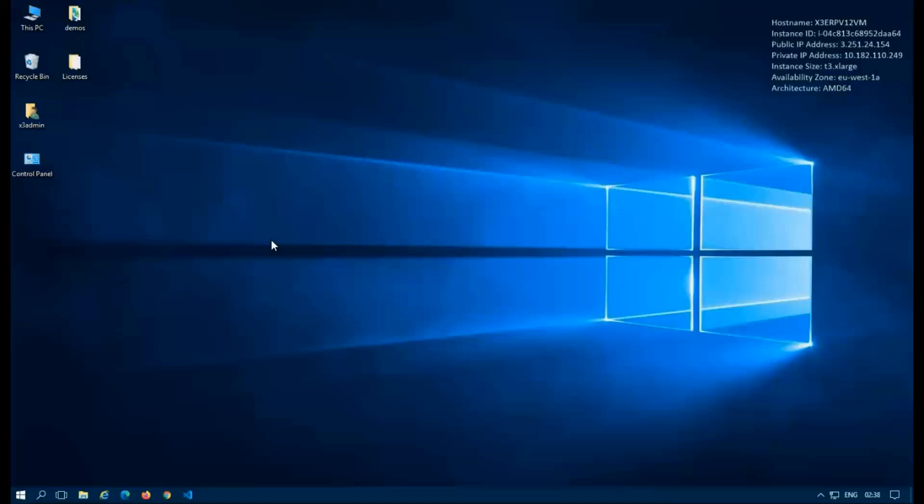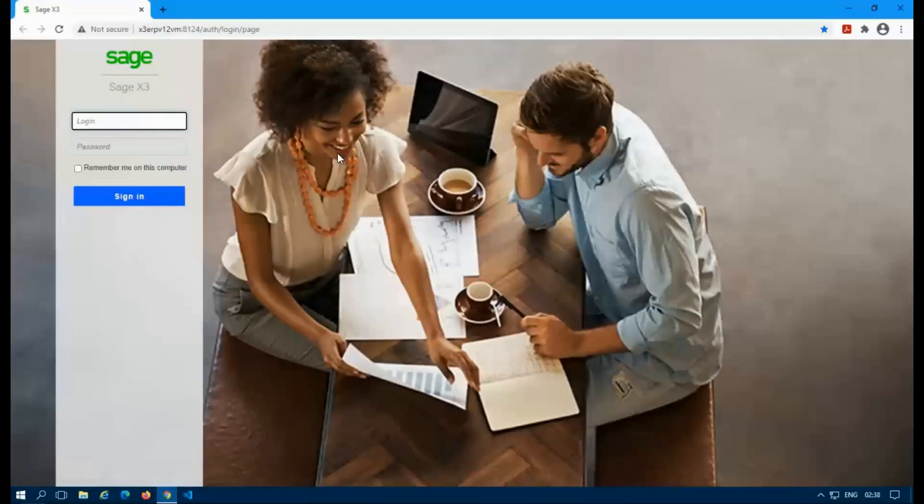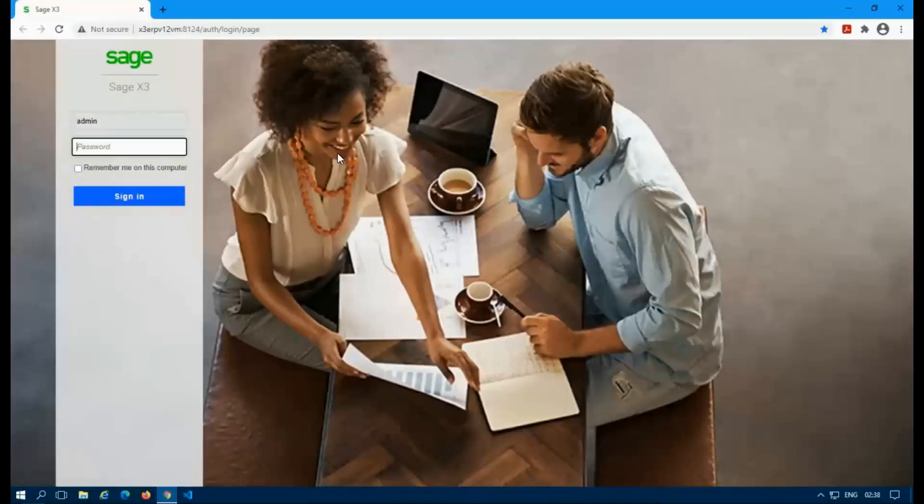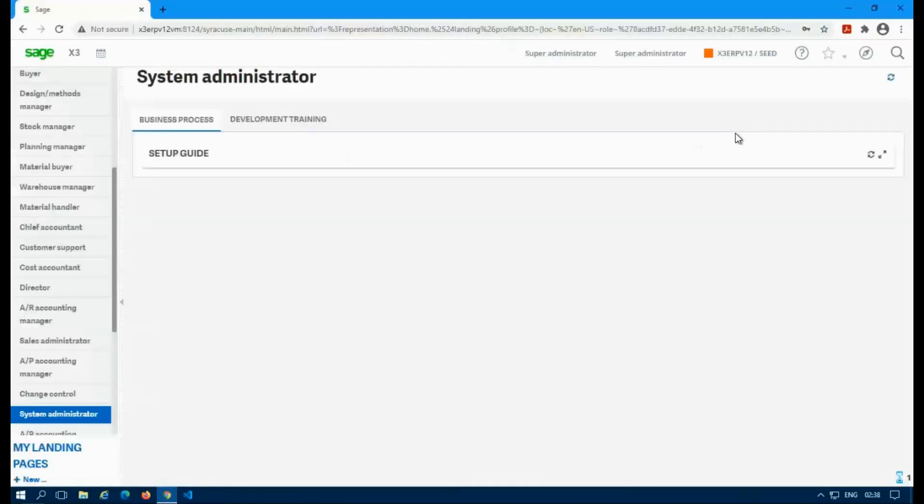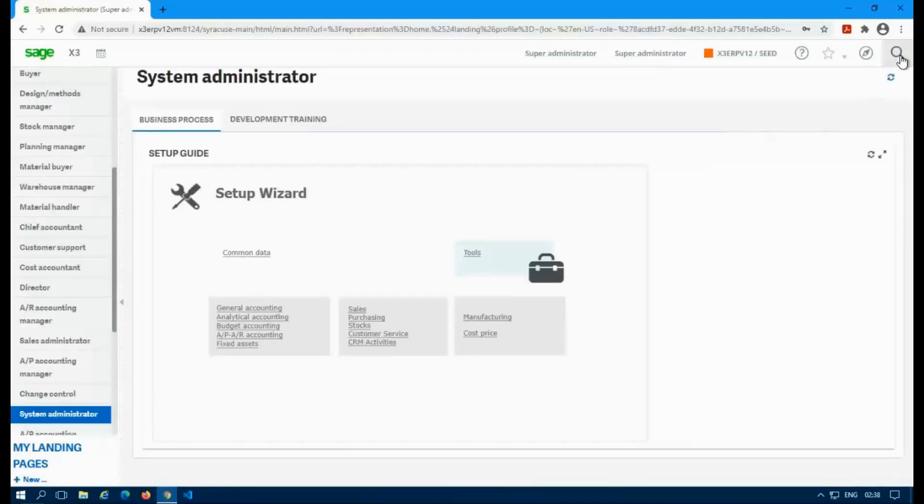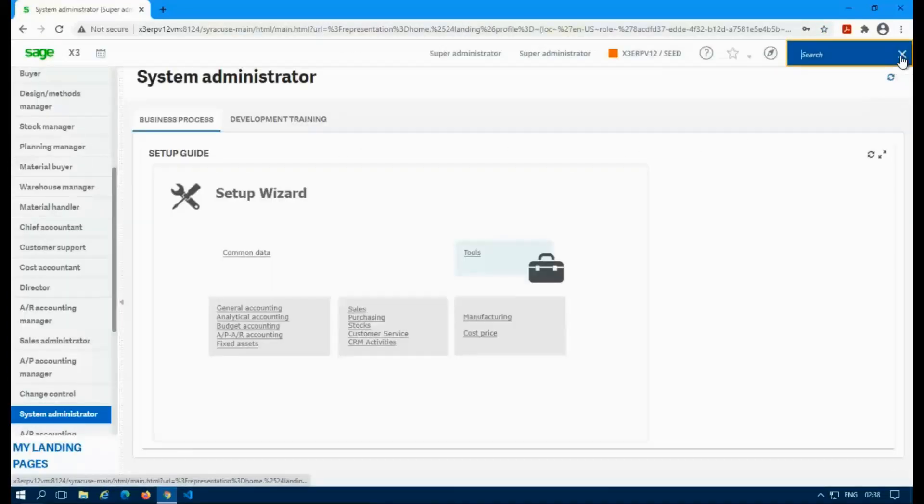Hi everyone. Today we're going to take a look at search indexing. So in Sage X3 you have an option to search index. The search index is actually the little magnifying glass in the top right corner when you first sign in. You'll see it up there by the navigation. So this is the search index.